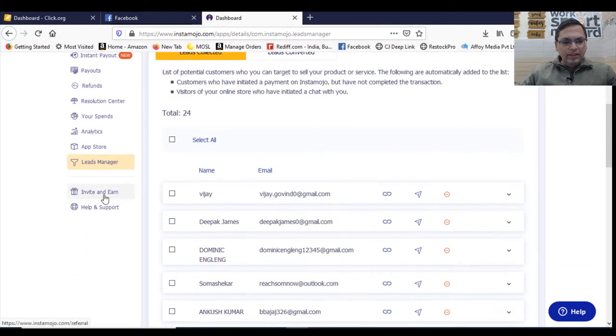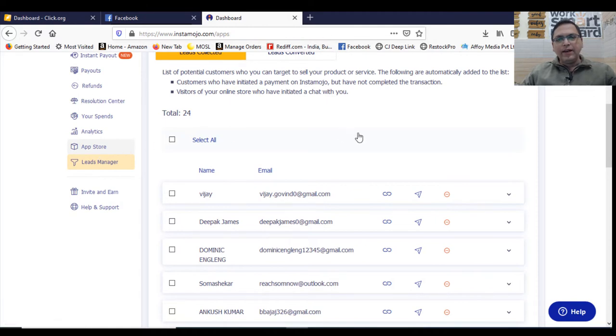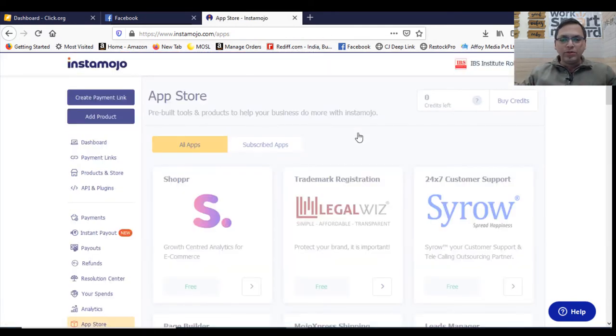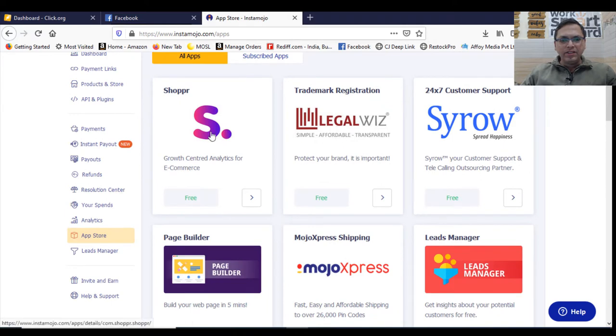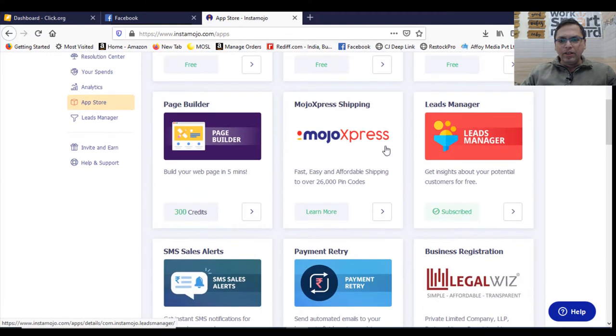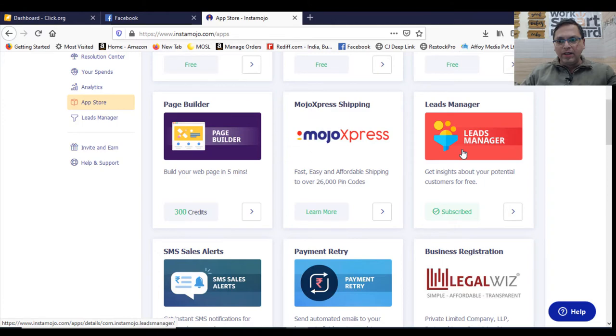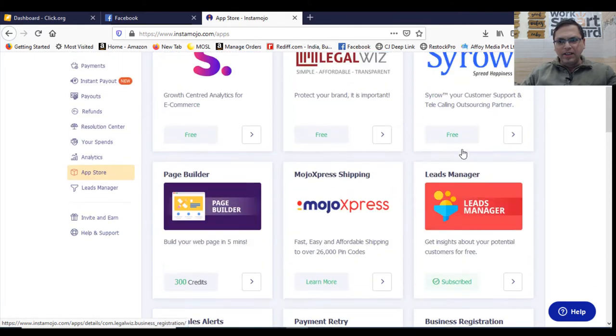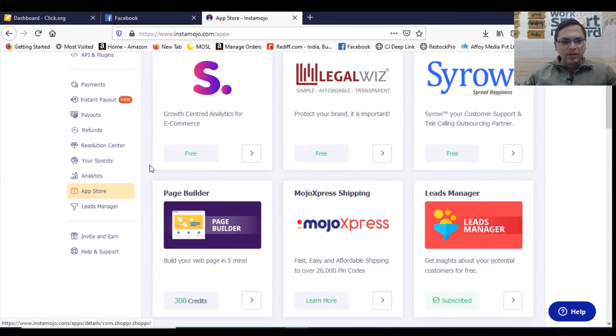Then there's invite and earn. Then they have an excellent app store. You can have so many features, the growth center links for e-commerce. Then you got the Mojo Express. In case you are in e-commerce and you want to start shipping, you can use Mojo Express. 26,000 pin codes are covered. And so much stuff is there in the app store. You can explore it.